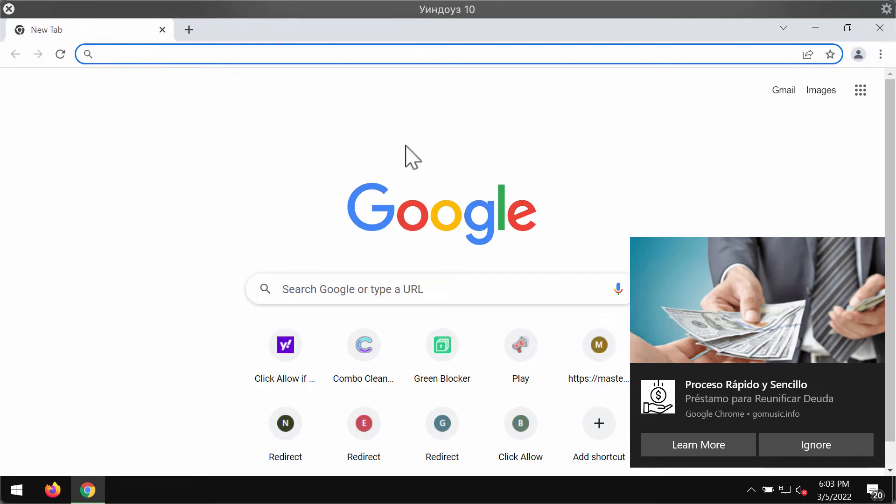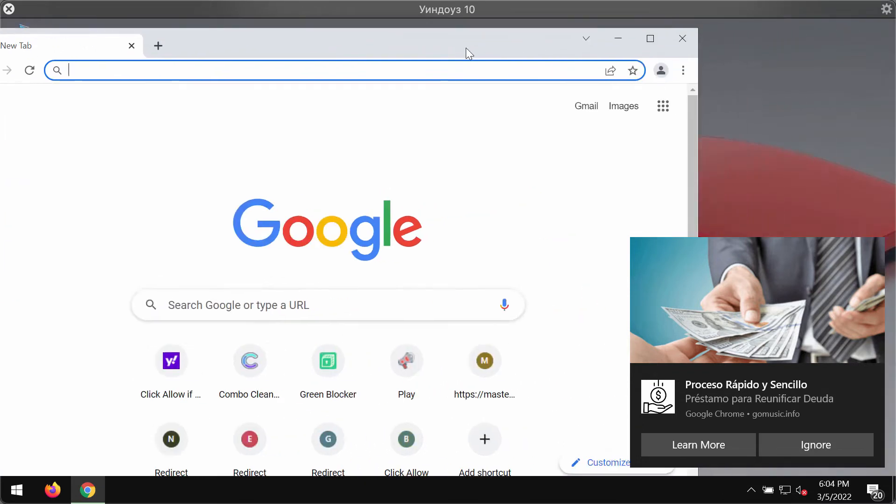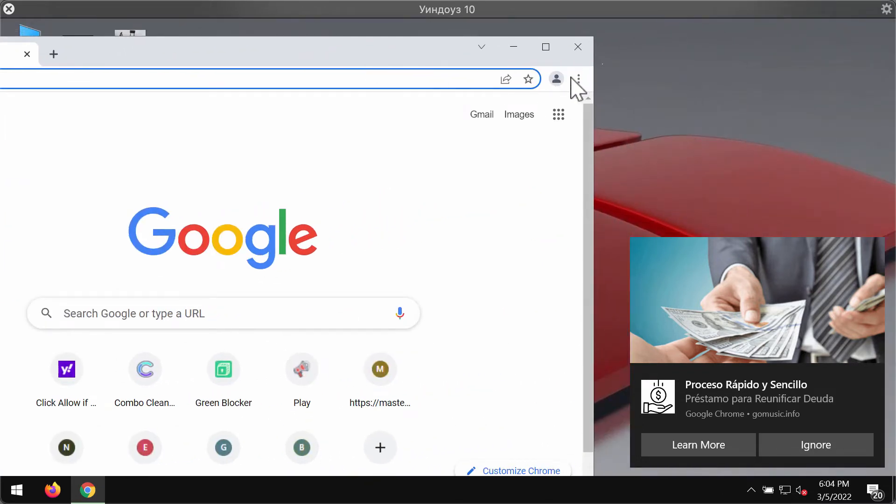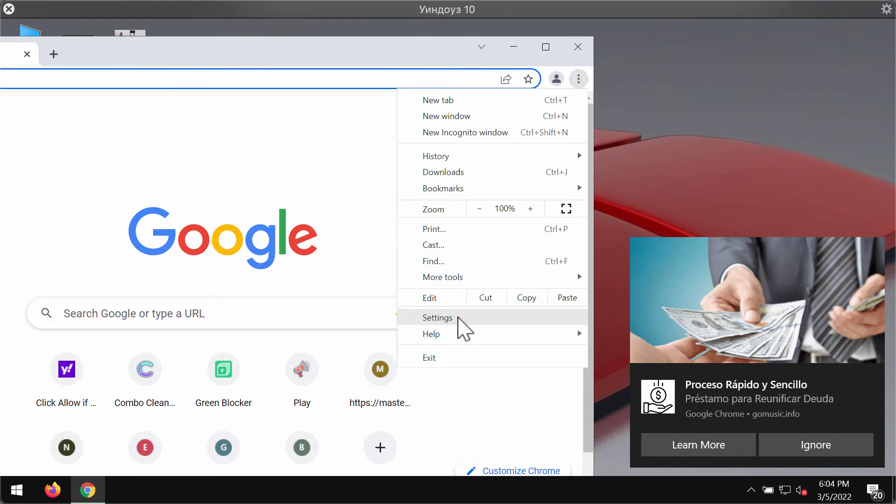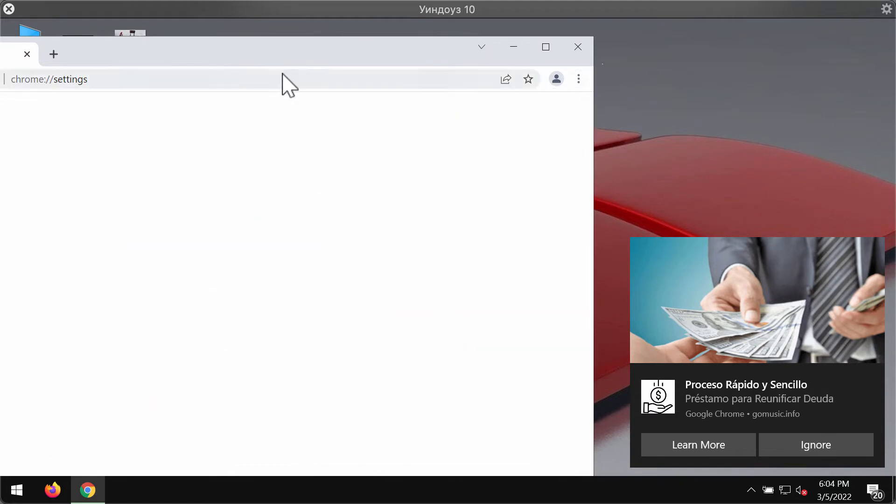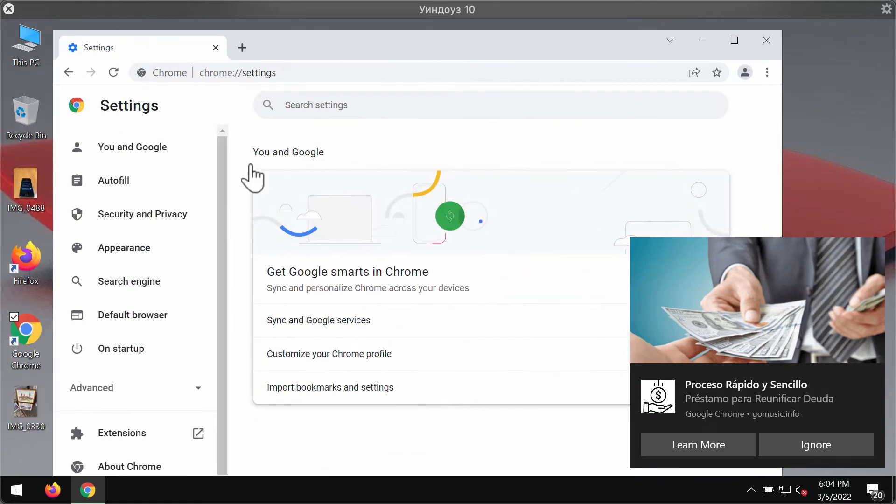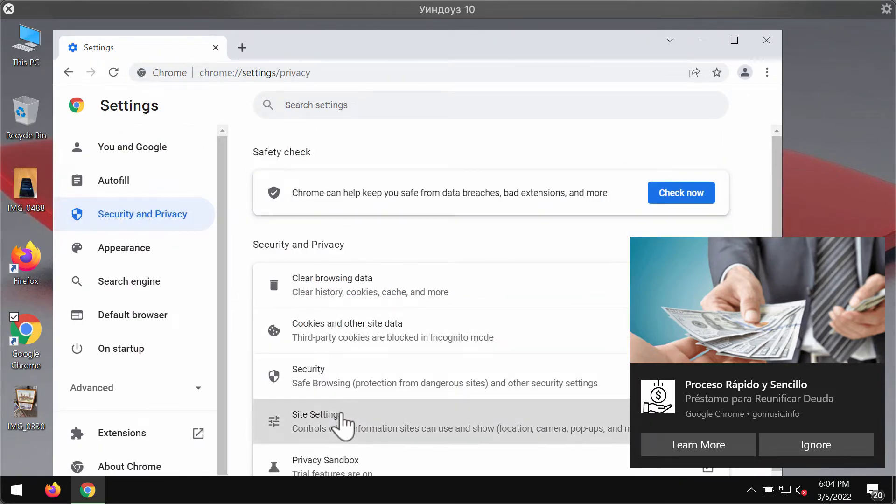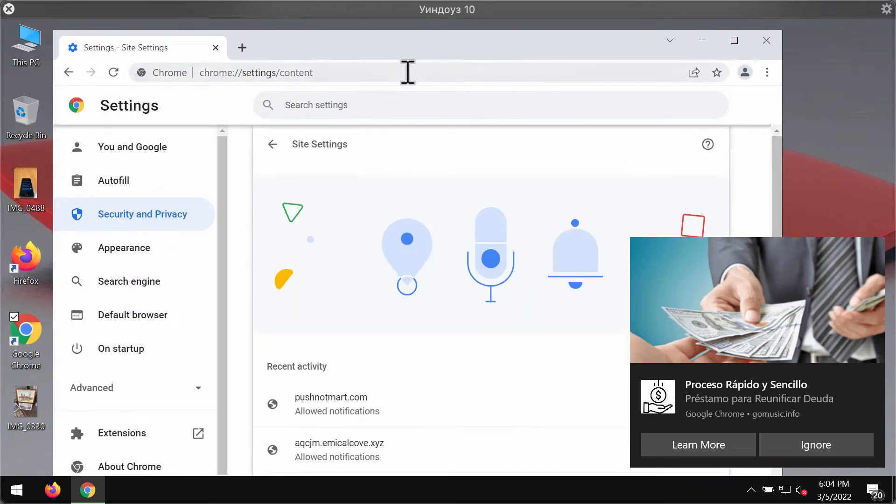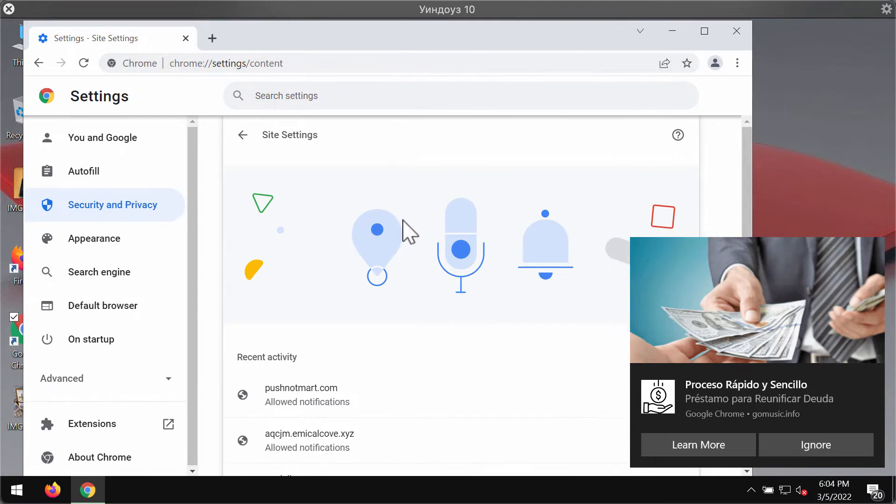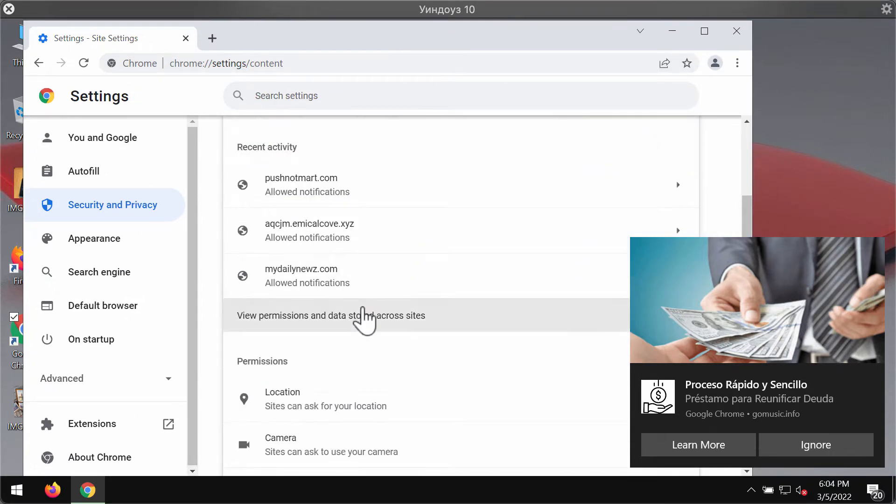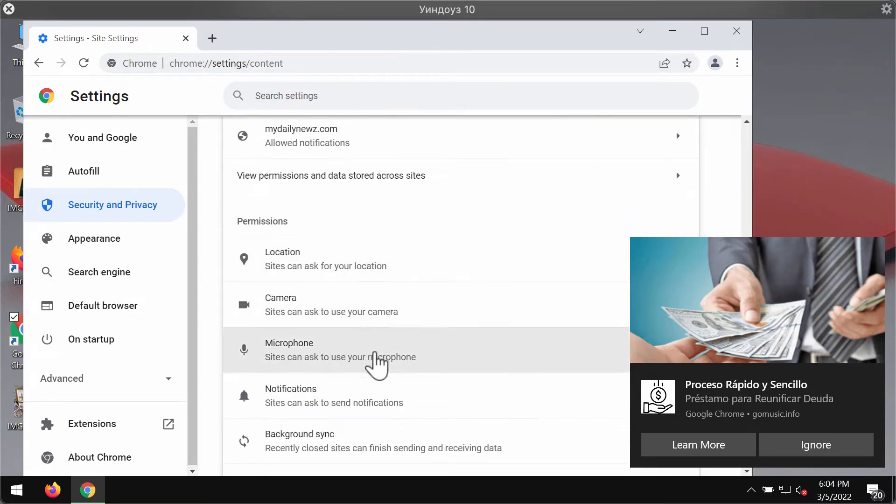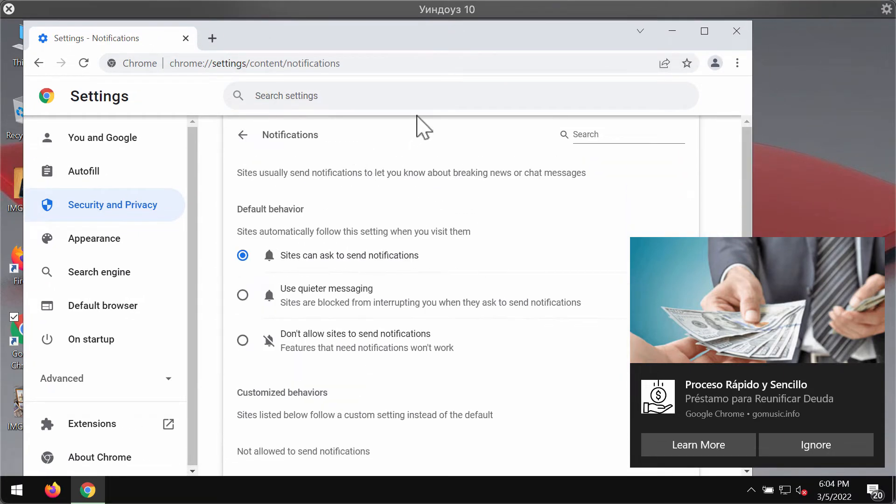If you have mistakenly clicked on the allow button, you should implement certain browser fixes. Access the menu, go to Settings, then Security and Privacy, Site Settings, Permissions, and choose Notifications.